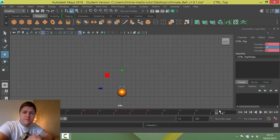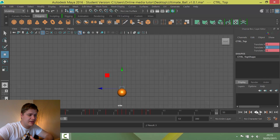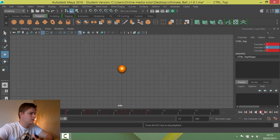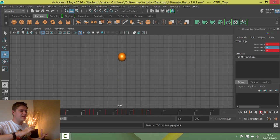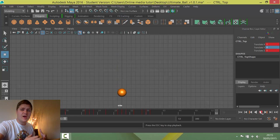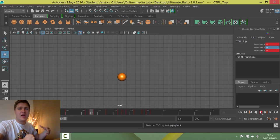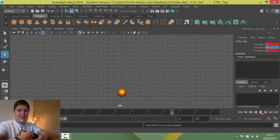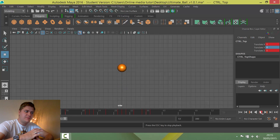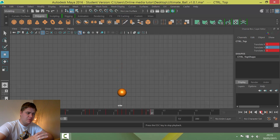Now that I've put all those in, let's have a look at what it looks like. You can see that early on in the animation the squash and stretch are quite exaggerated, and then they're toned down as the animation goes on as the energy dissipates from the ball.